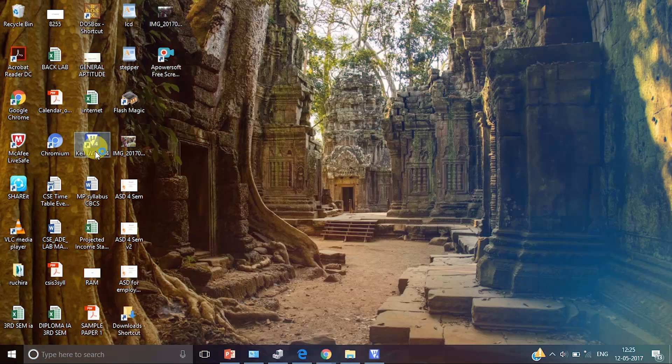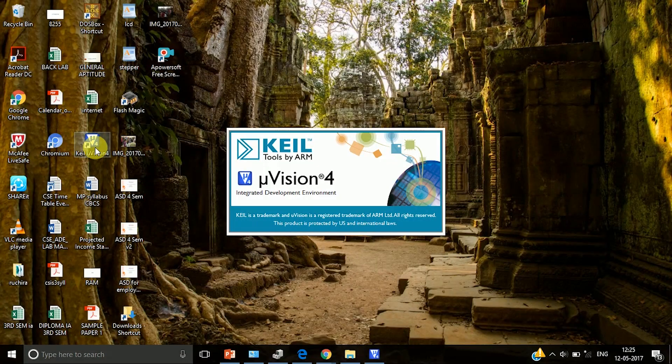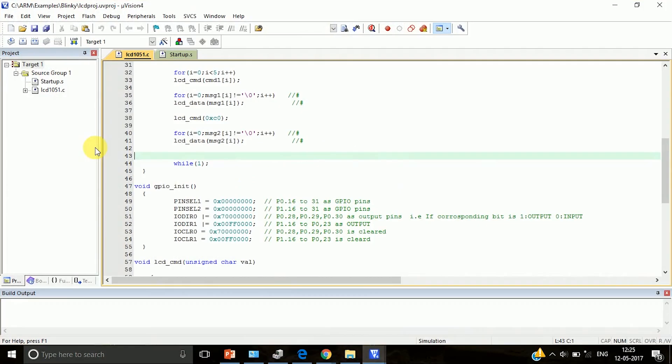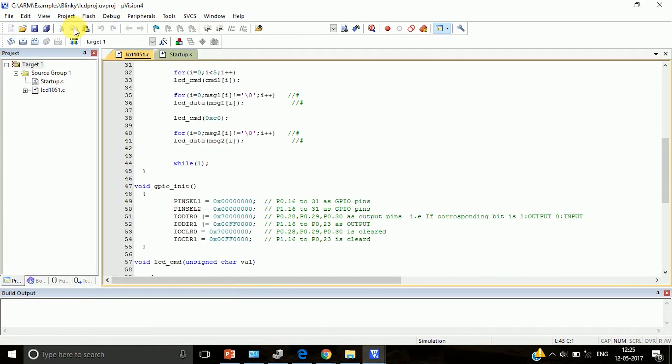Click on MicroVision, fill MicroVision, go to project, select new MicroVision project.